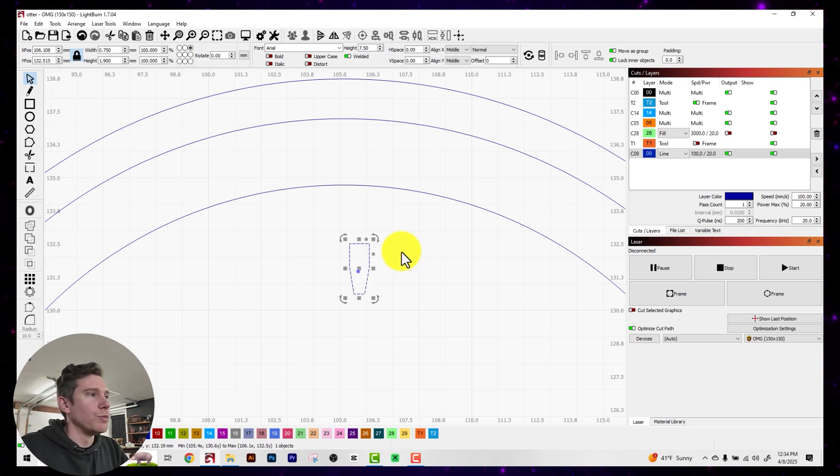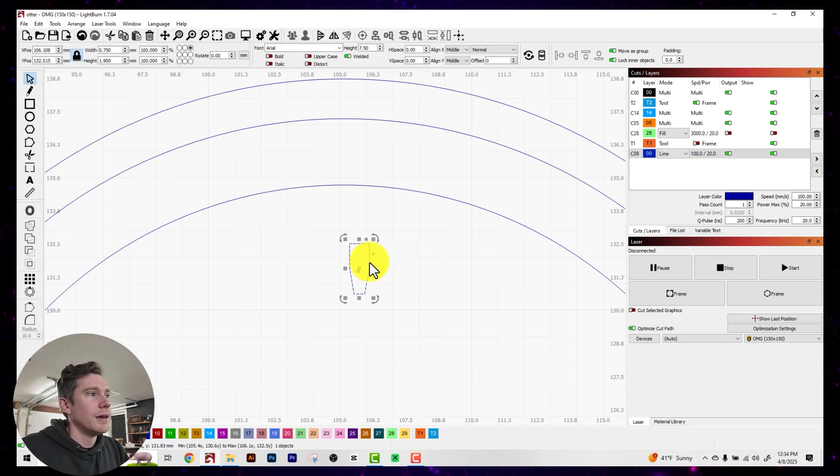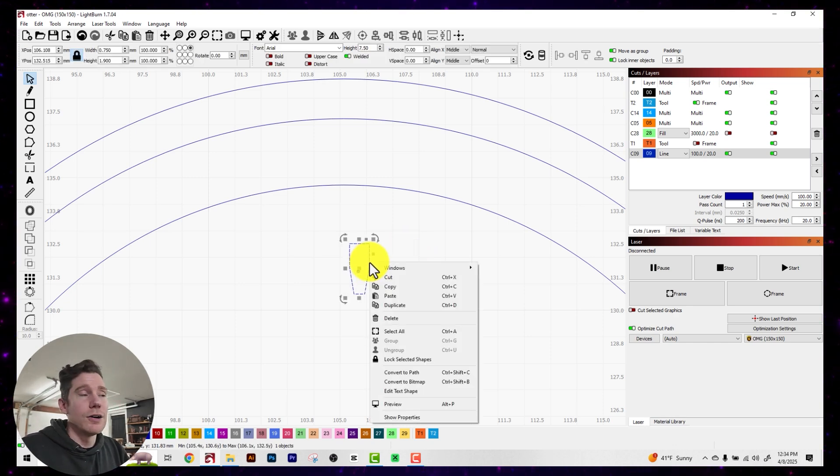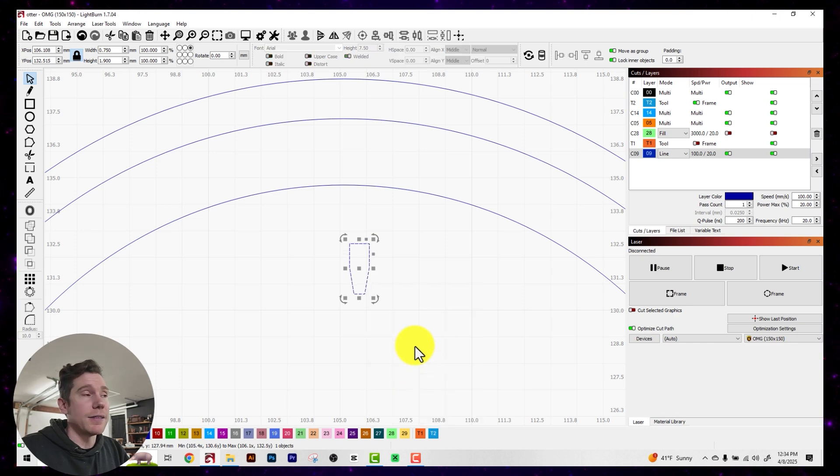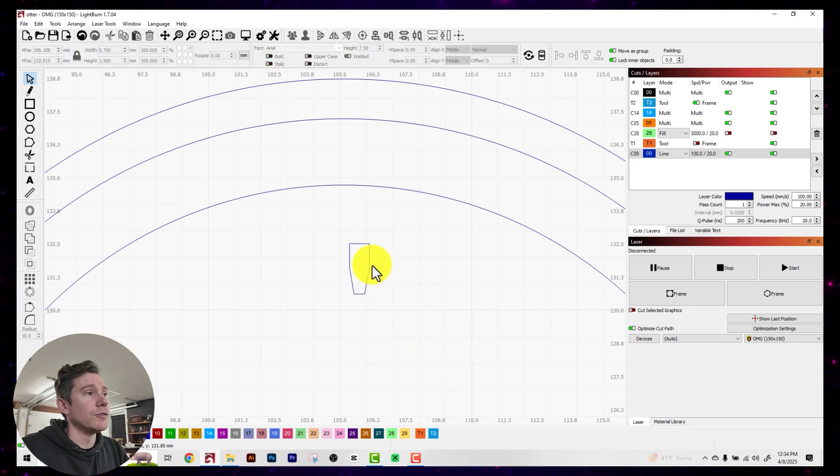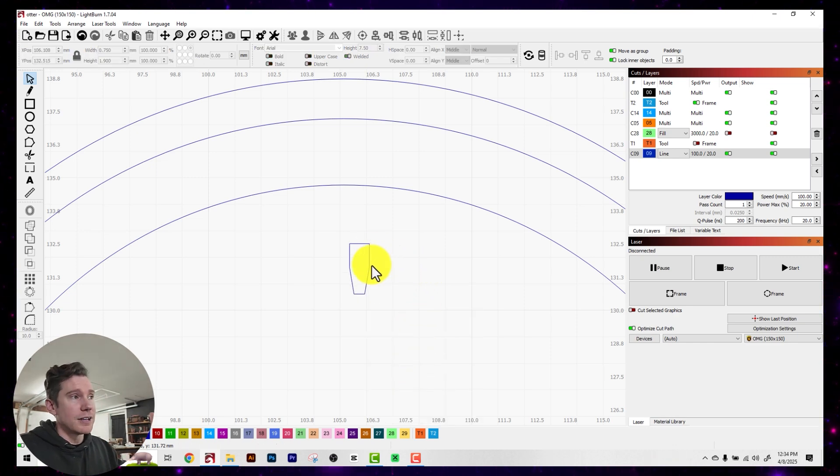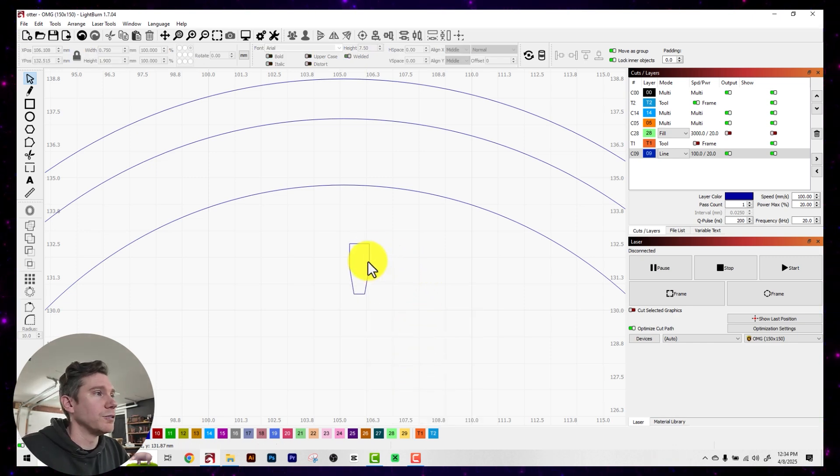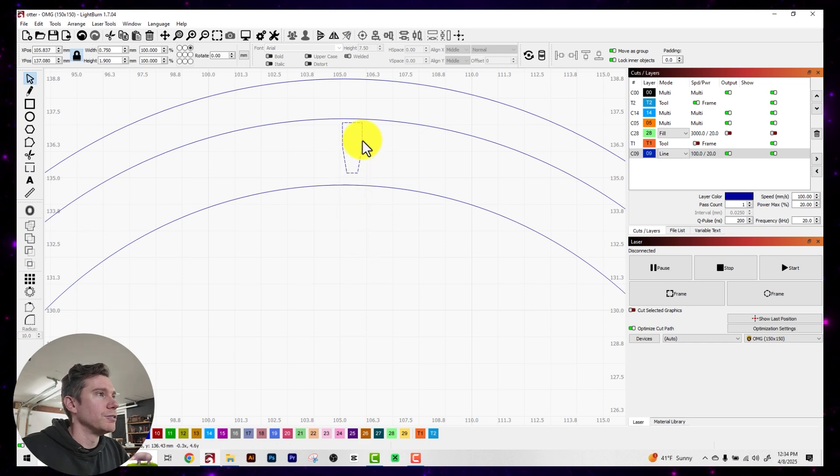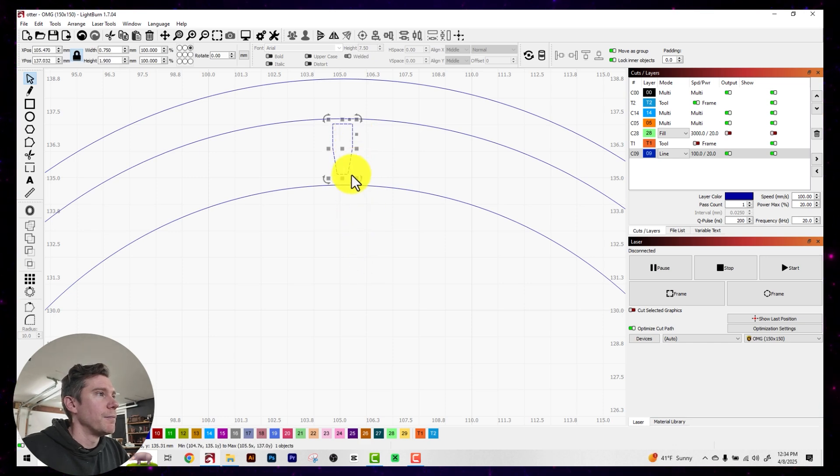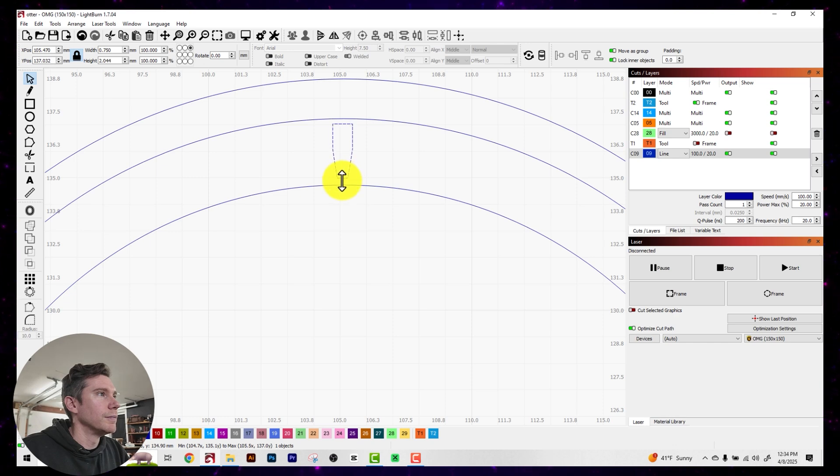So what you're going to want to do when you find one that you like is to right-click on it and click Convert to Path. And that's going to convert it from a text item, a text property into a vector path. And now I'm going to drag this thing back up to my border here.